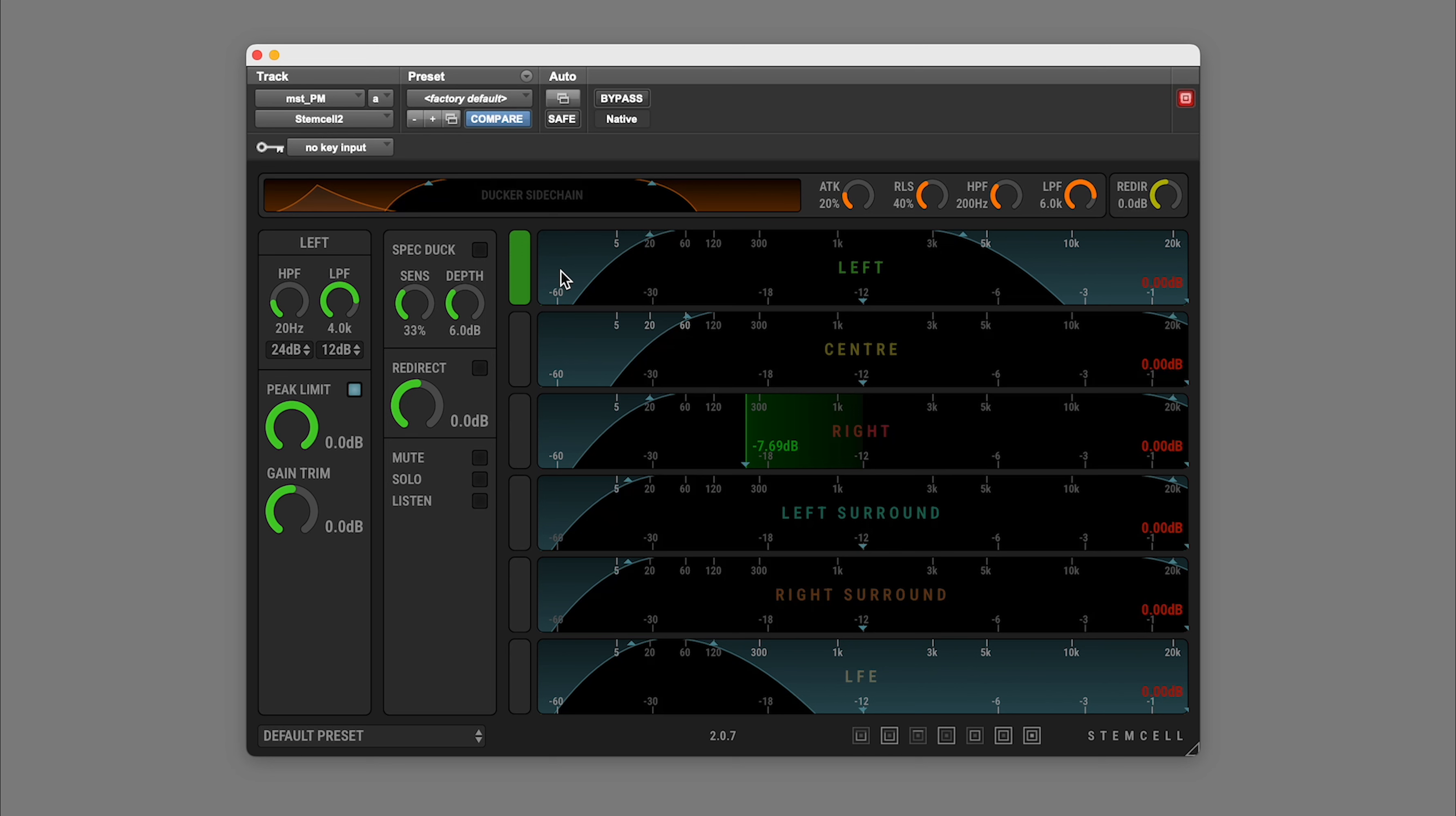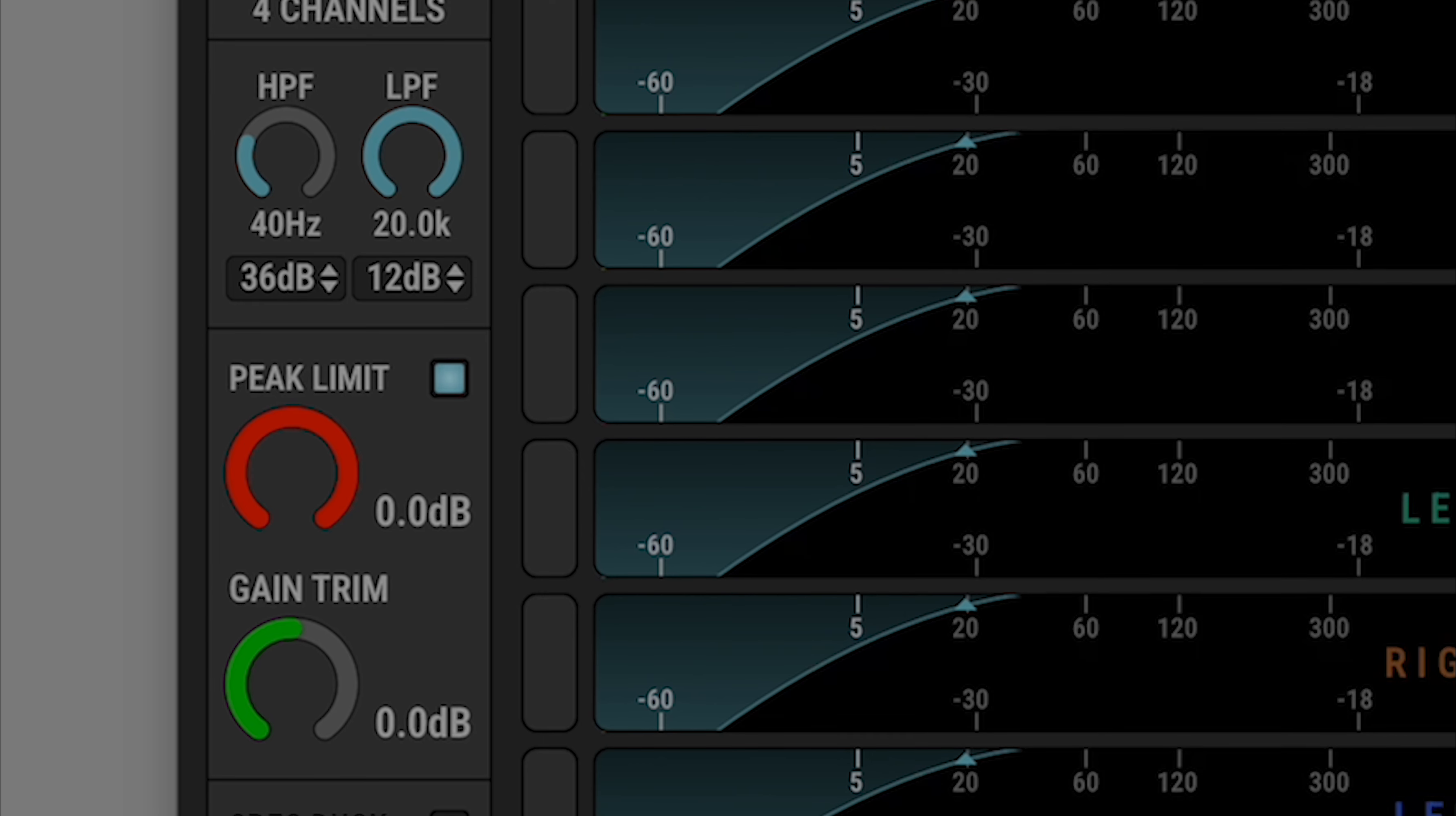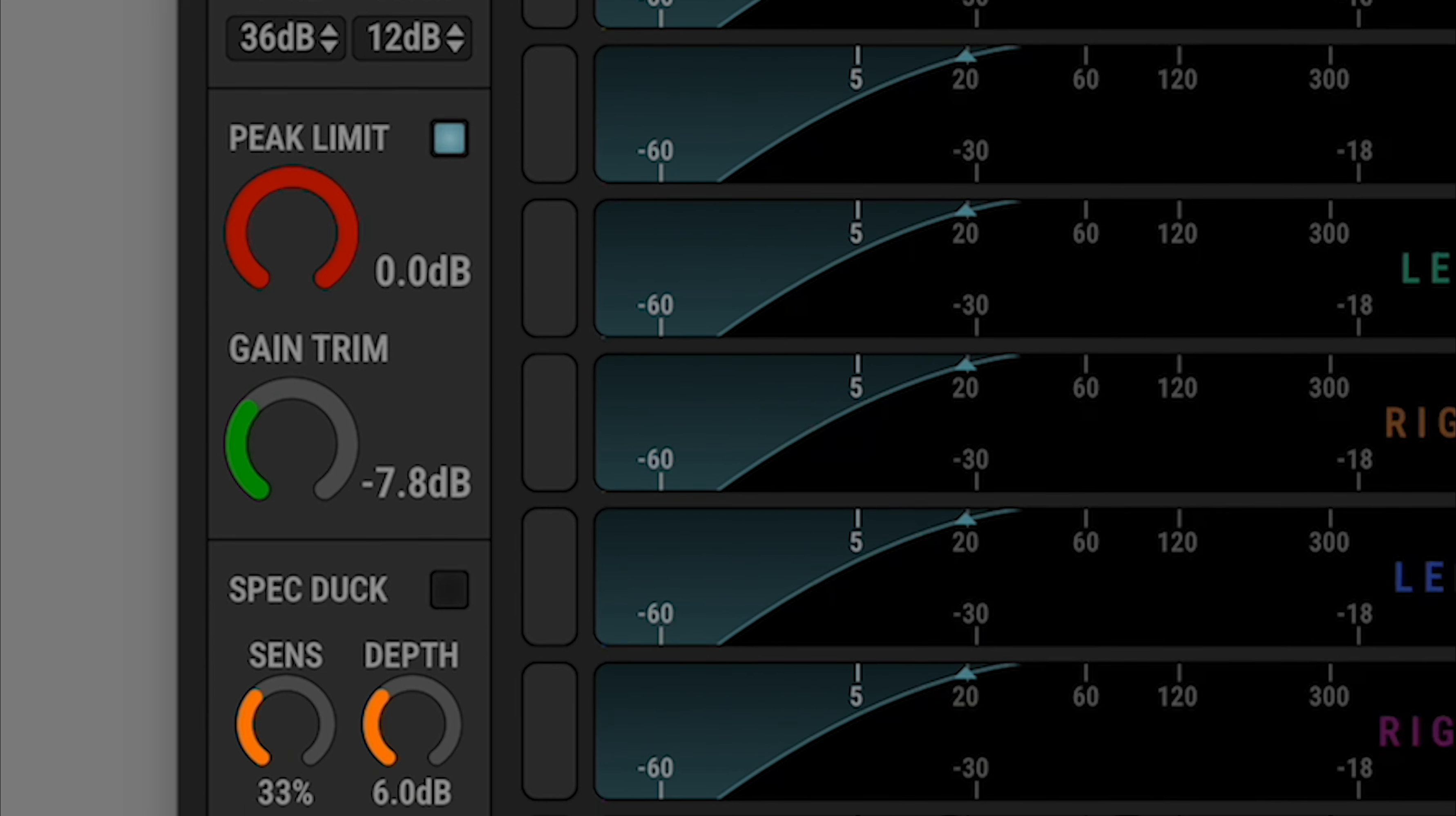When a single channel is selected, you'll see the controls colored to match the channel in focus. When multiple channels are selected, you'll see the controls switch to colors reflecting their roles.